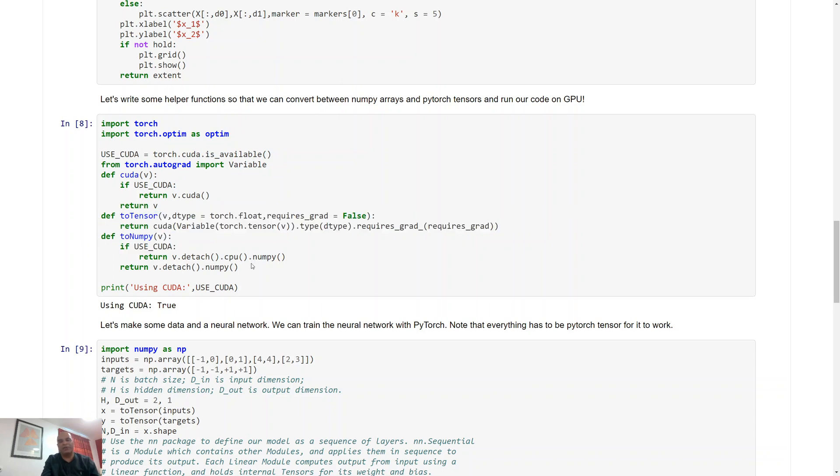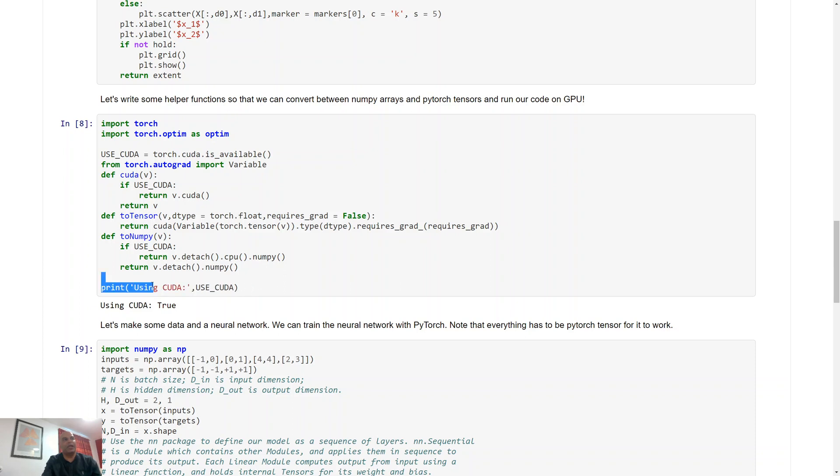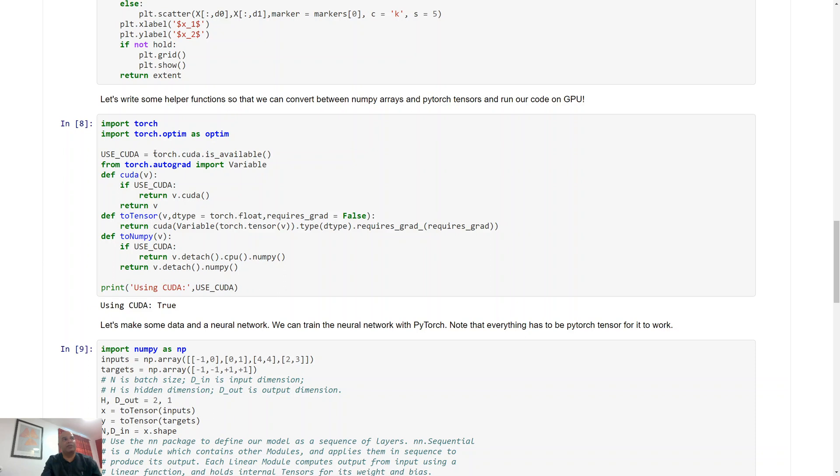You can use this implementation in your implementations as well, and then we have a function called toNumpy which does the reverse. You give it a CUDA tensor, it just simply gives you back a numpy array for a given variable. You can use GPU, you can specify it in the runtime of your Colab.